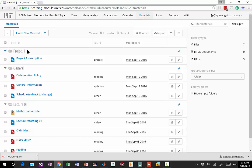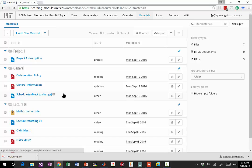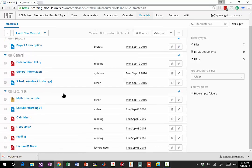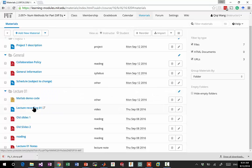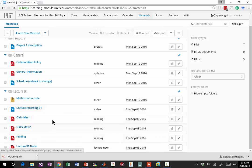I'll go over project one pretty soon. There is also collaboration policy, general information about the class, and a tentative schedule right now posted on Stellar. You can look at the schedule and plan ahead a little bit. Lecture one, the MATLAB code, is posted as a zip file, the video recording is a link to YouTube, and there are two old slides and reading.